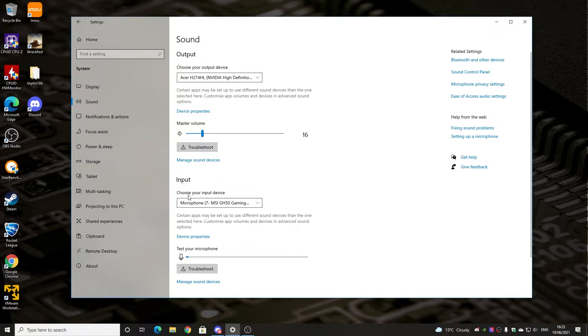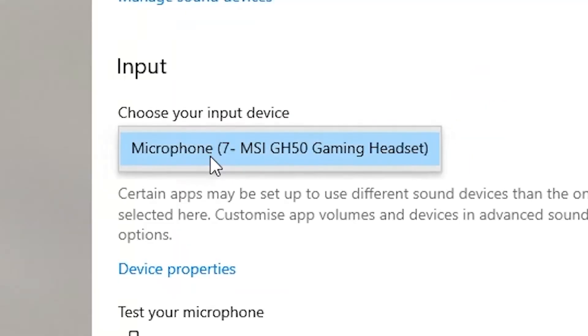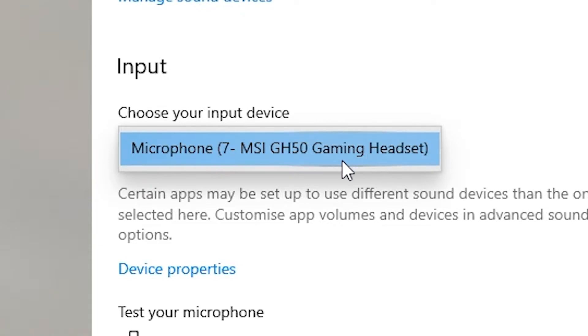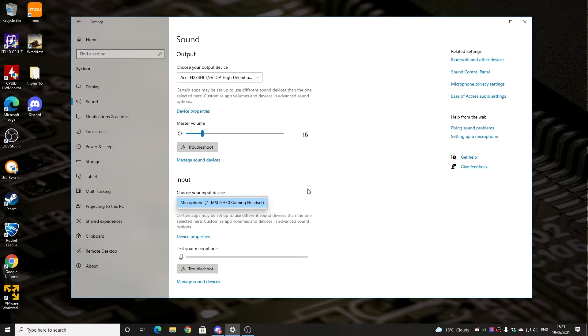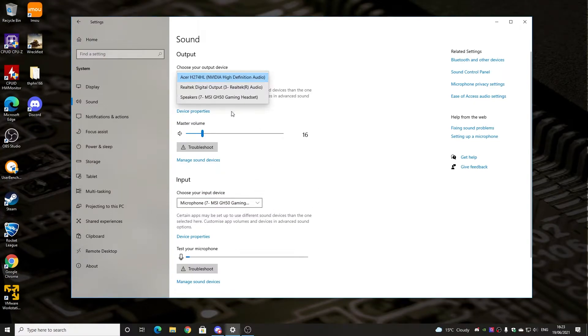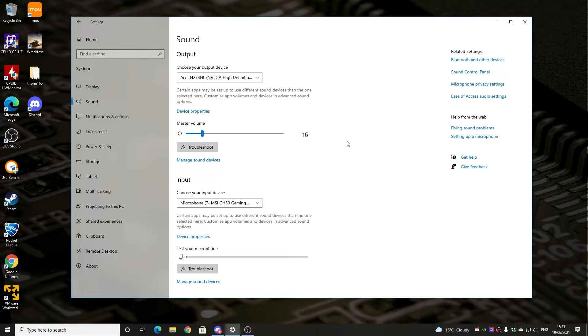The same goes for your input. So if you've got a separate microphone, then you can change that there. But ideally, you want to set it to the microphone on your gaming headset. So those are pretty easy ones to work out. You can try toggling these to see if that increases or improves things for you.